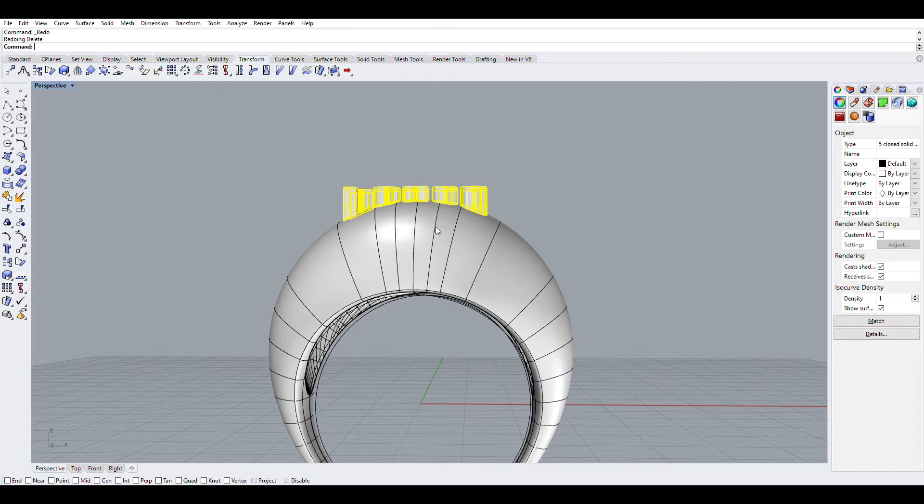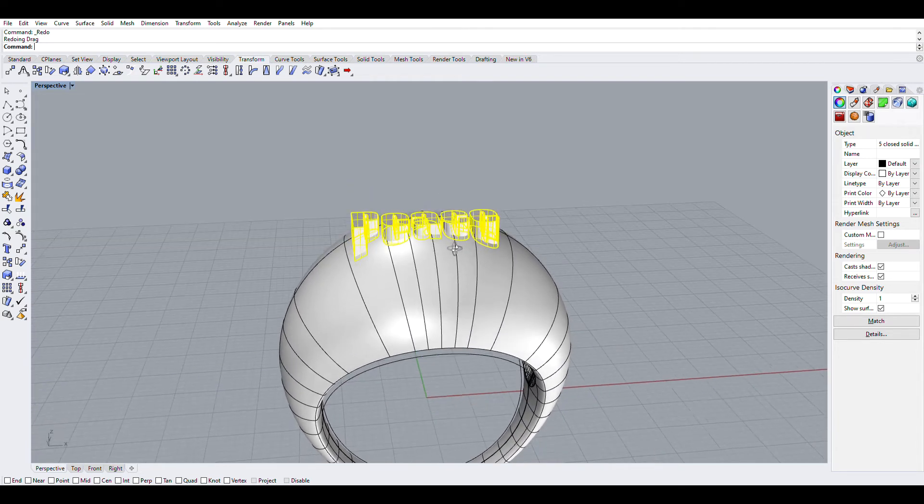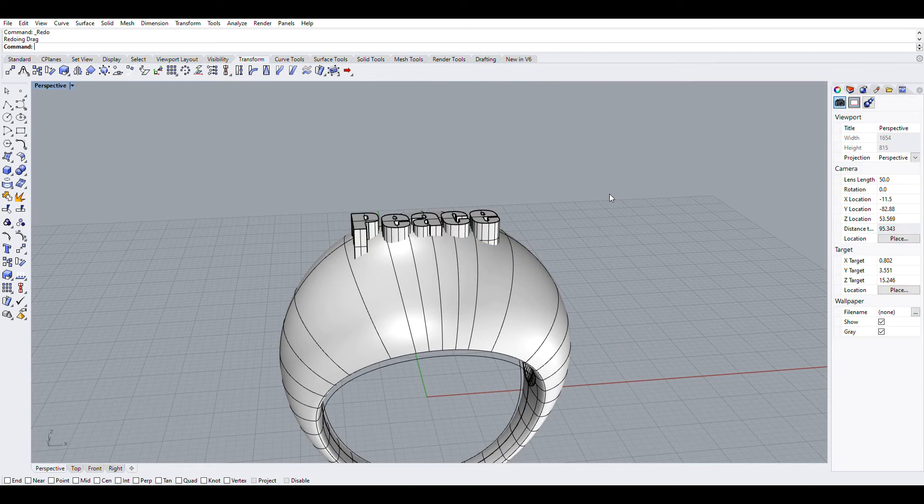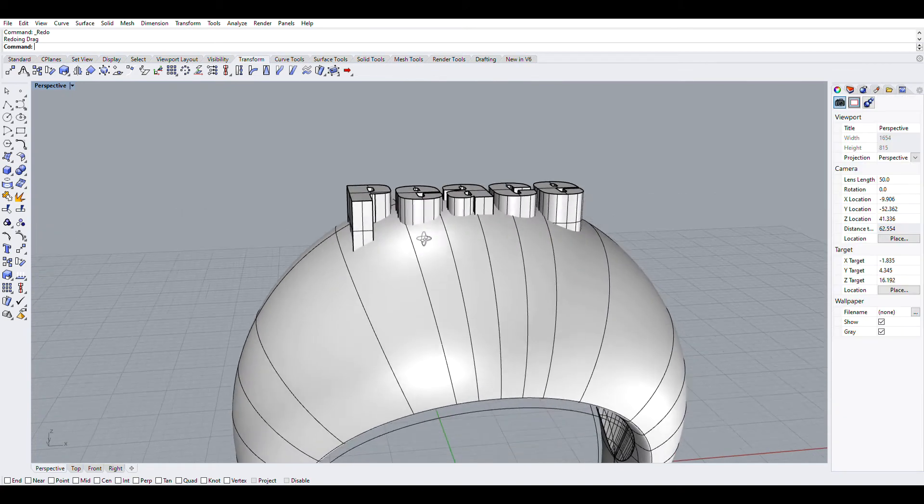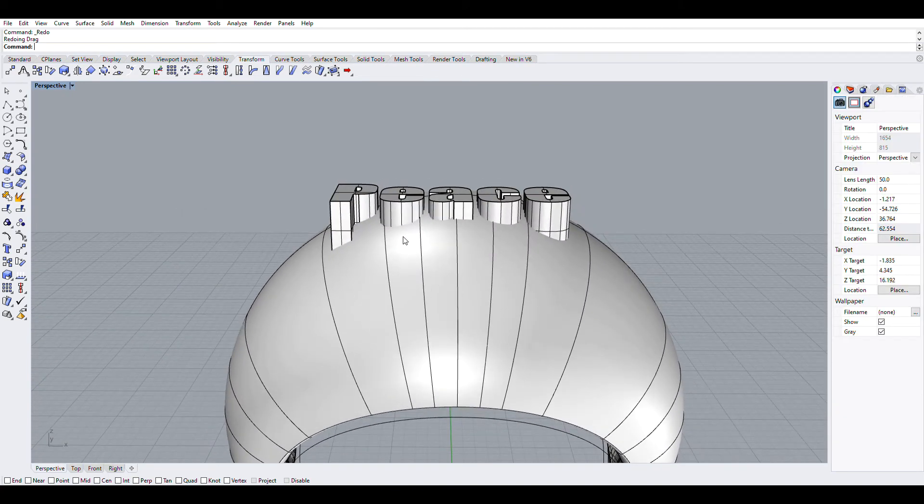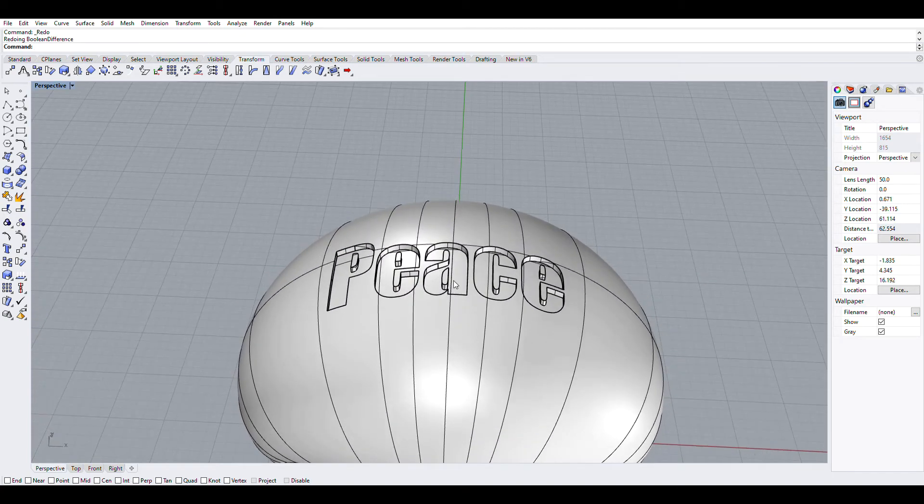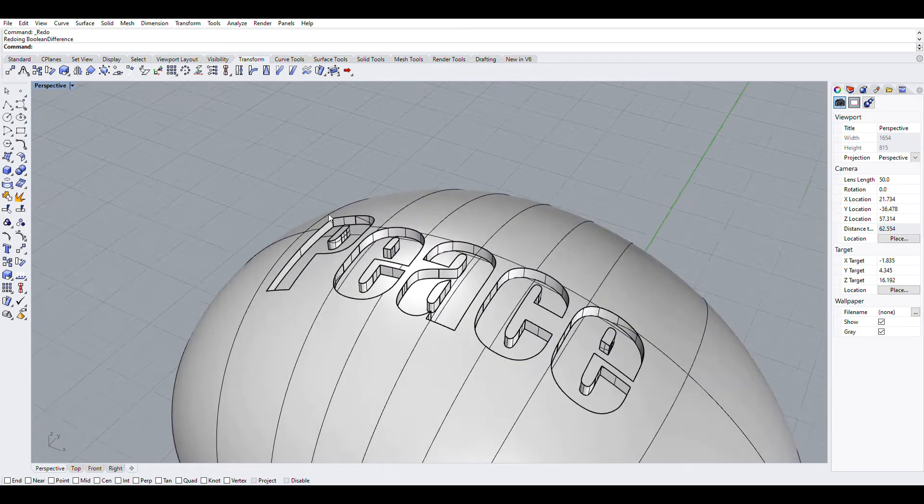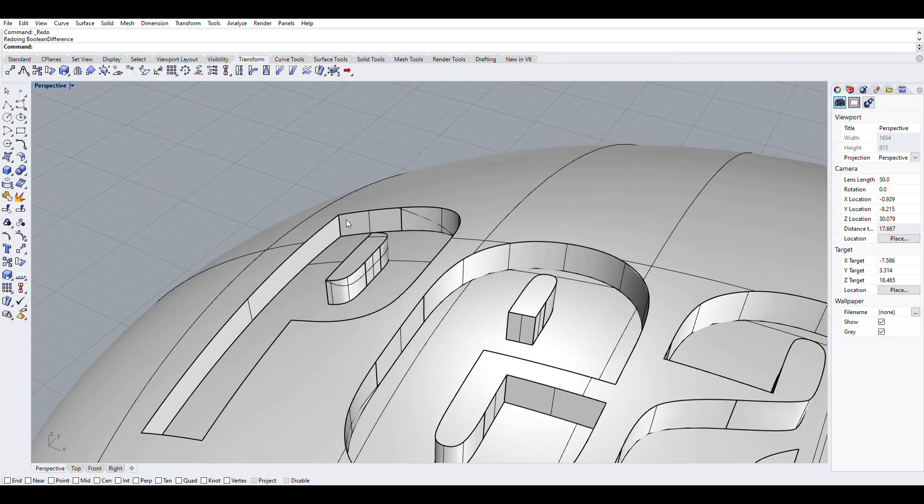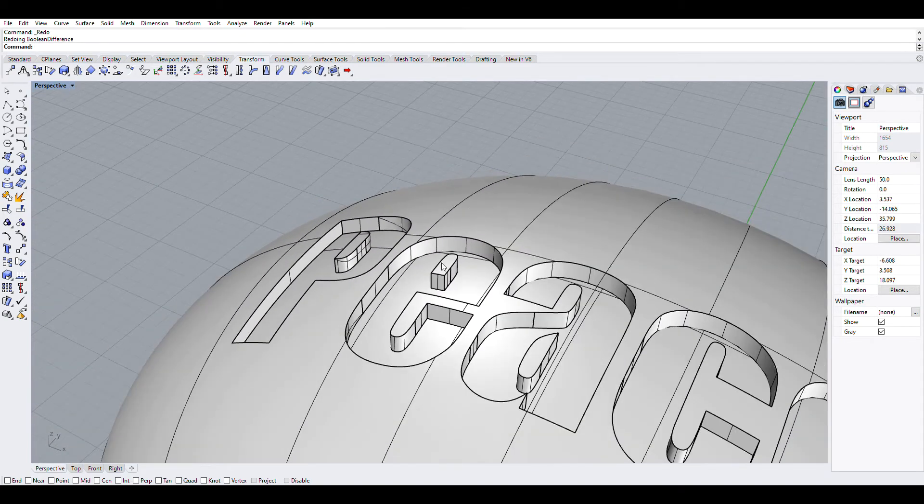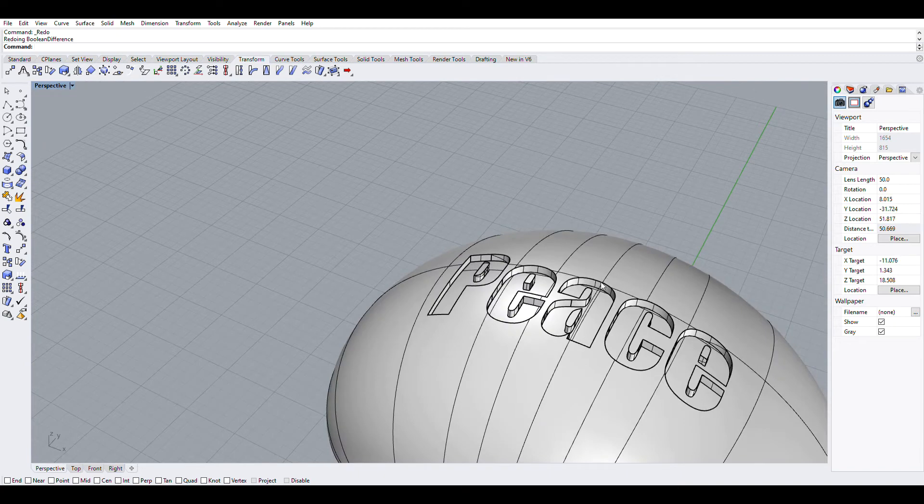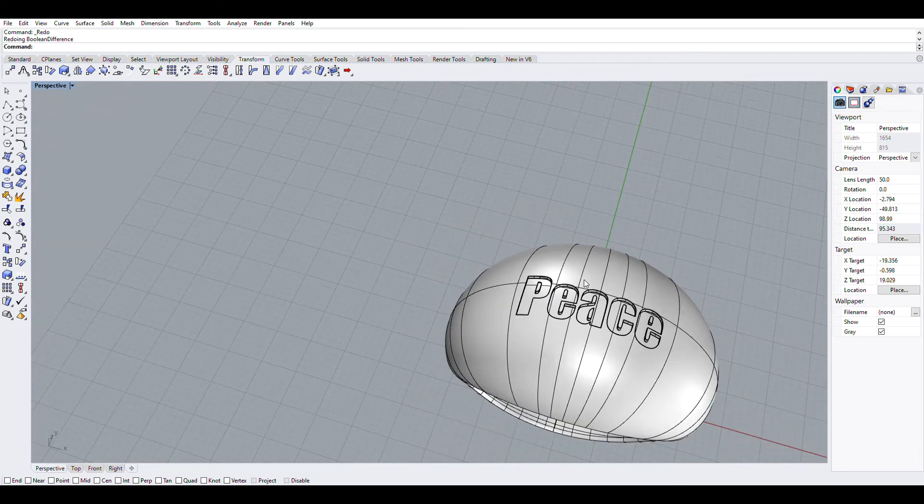So that when I bring that down half a millimeter, which is a good sort of engraving size, half a millimeter, 0.3mm, I do Boolean Difference. It's all the same depth, the lettering.